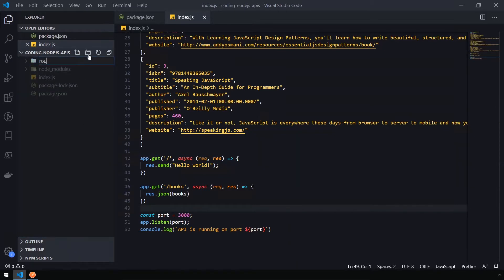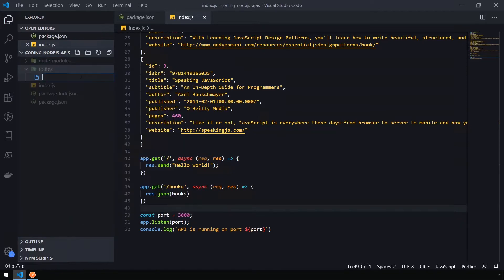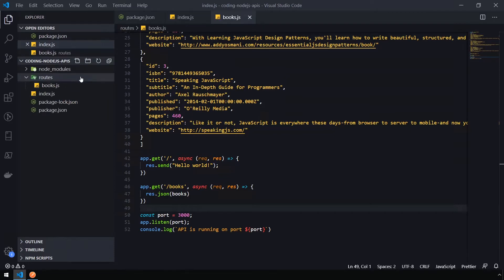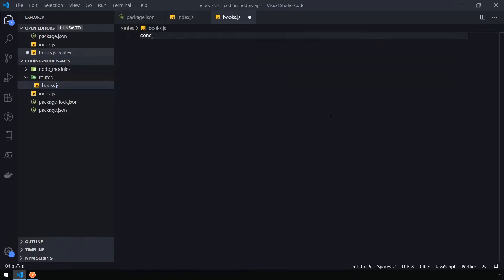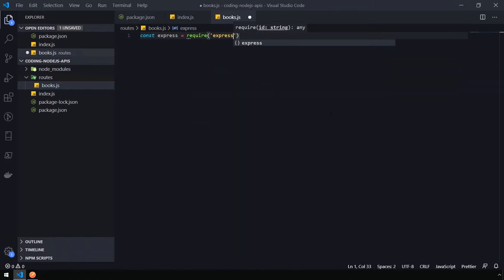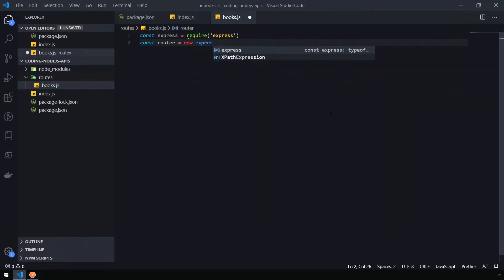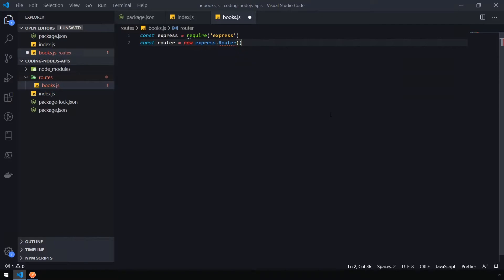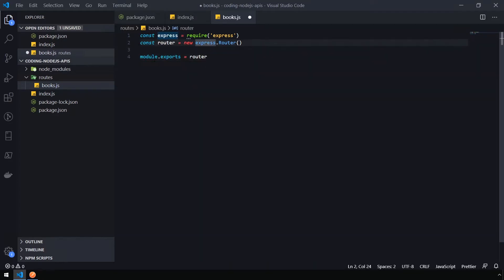Instead, we're going to create a new folder and name it routes. Then create a new file inside called books.js. We're actually going to move our routing function into here and import this into our index.js. So inside of books.js, we're going to say const express equals require express. Then we're also going to create the router, which can be set with new express.router. Then I can export the router by using module.exports equals router.